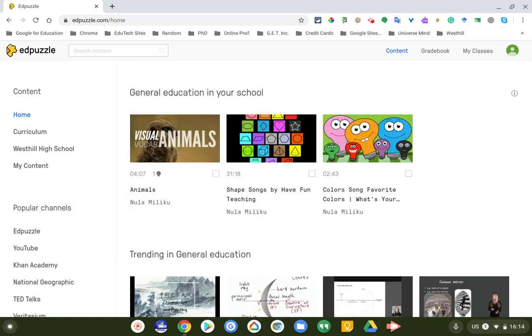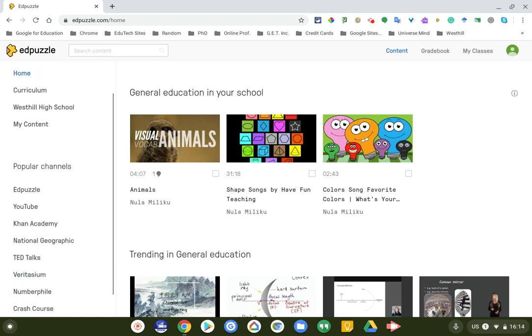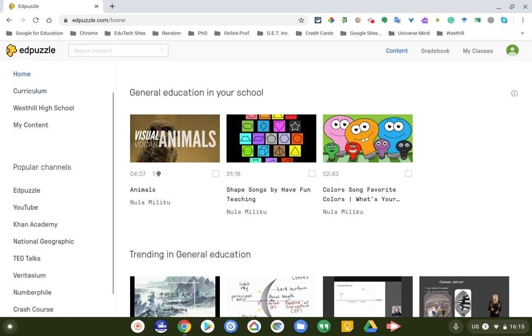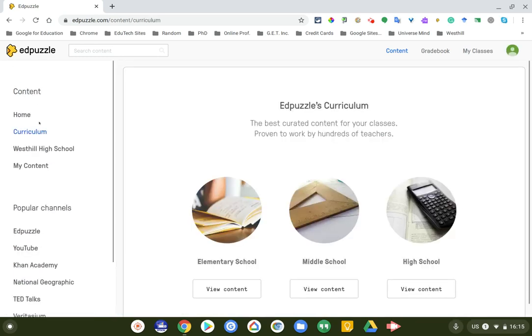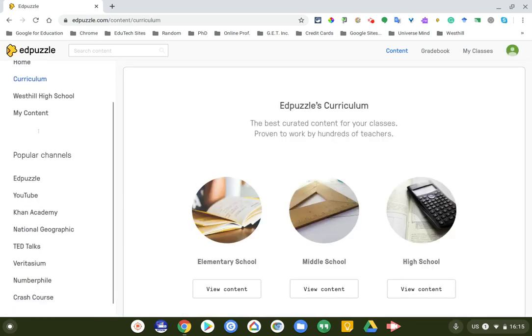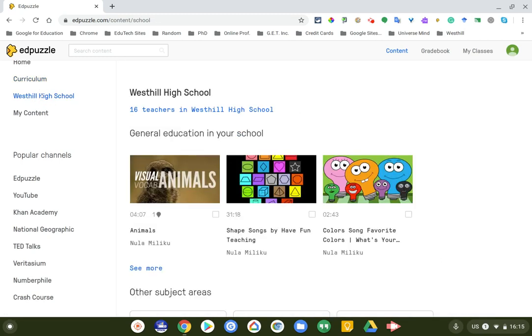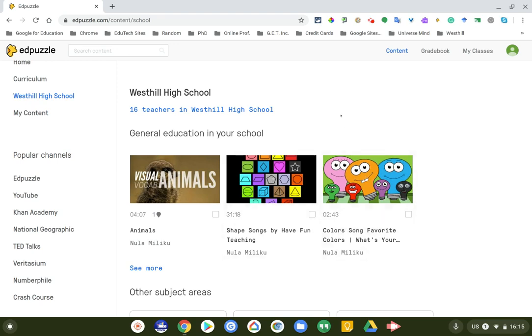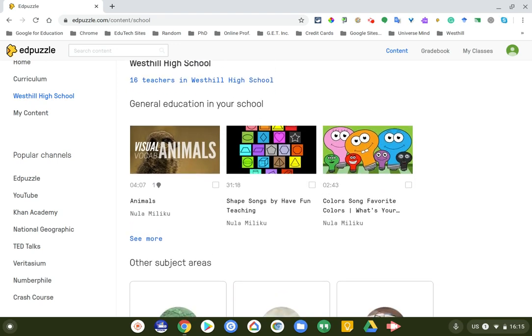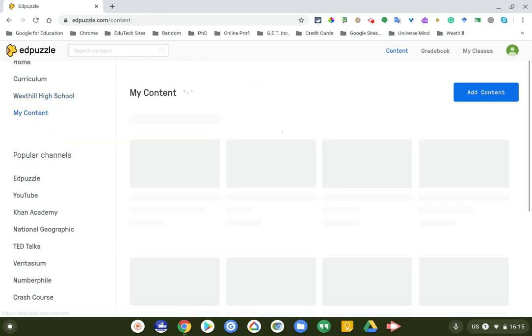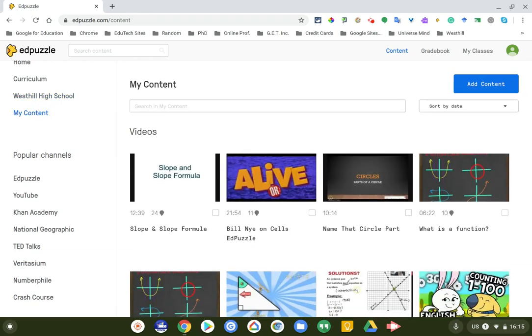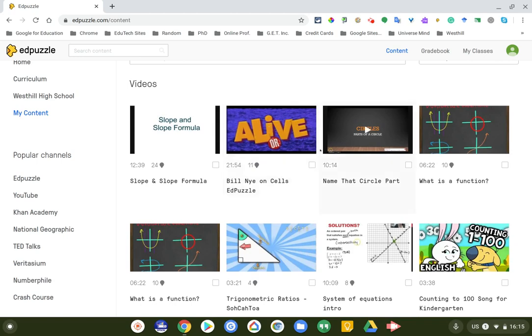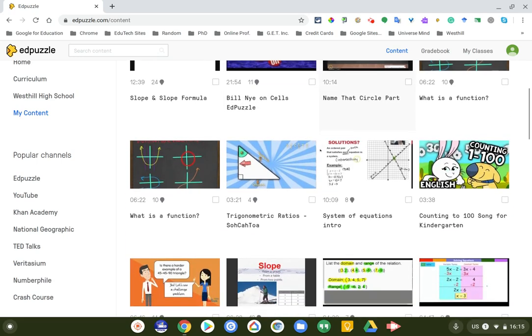So let's get to Edpuzzle. As soon as you log in, you'll see everything. You'll see that there's curriculum here, there's some tabs, and there are also some teachers at West Hill who use Edpuzzle. There are 16 teachers.